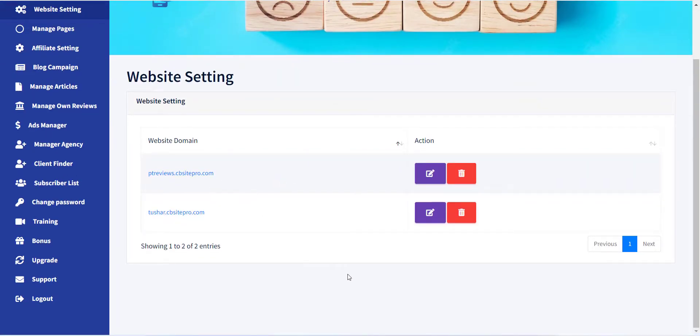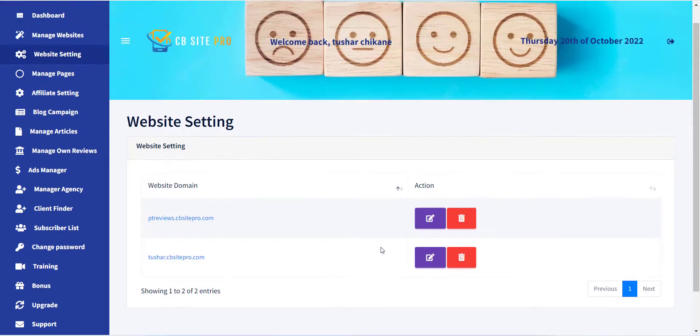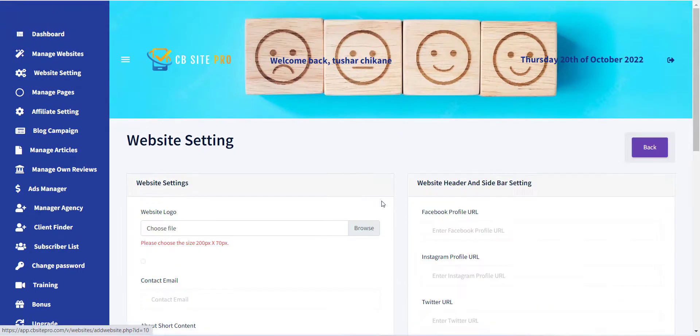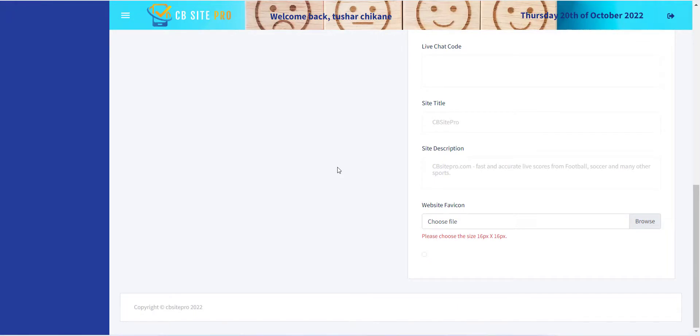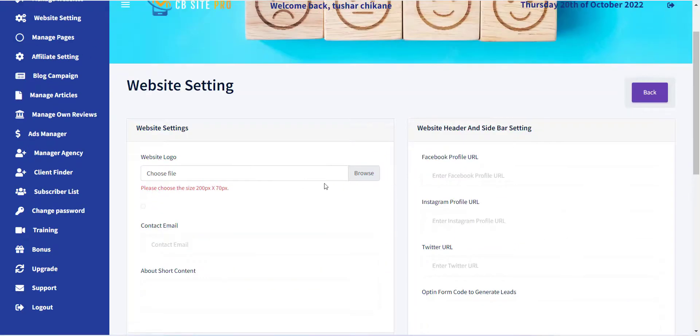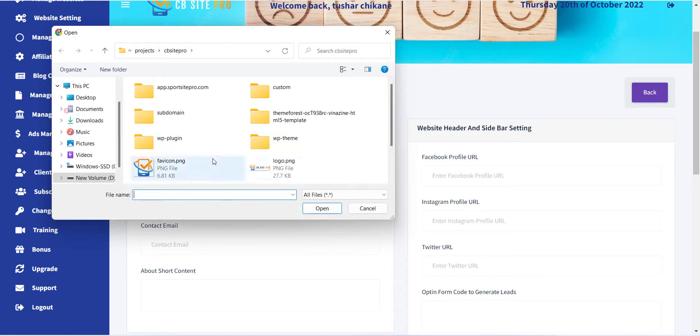Just click on Edit button and you can see all the settings for the website. The first option is a website logo. This image will be used as a logo for your website.